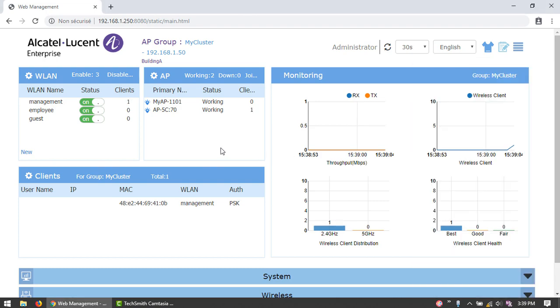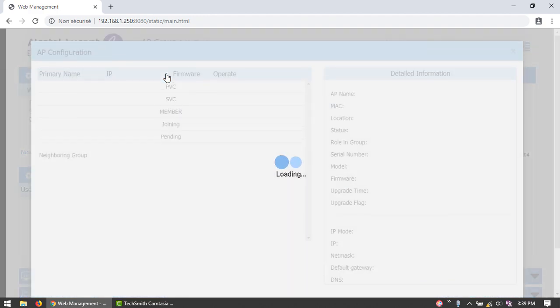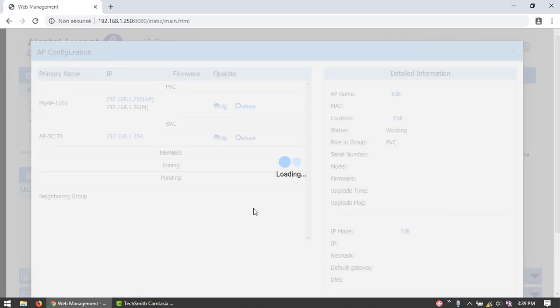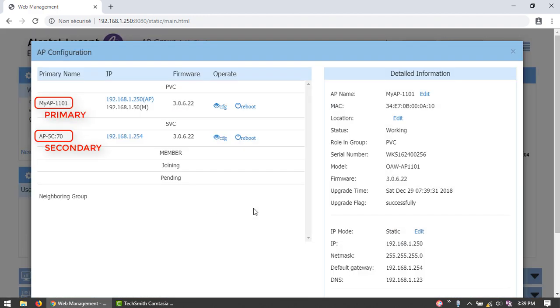Open a web browser and enter the IP address of the primary AP. Log in and check the AP panel. Two APs now belong to the cluster. One has been elected primary and the second assumed the secondary role. Any new APs that join the cluster will be members because each cluster has one acting as primary and one AP acting as the secondary.